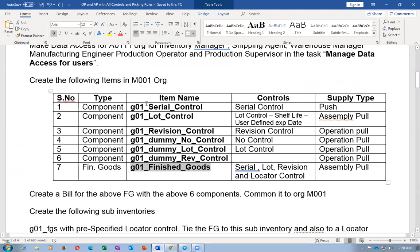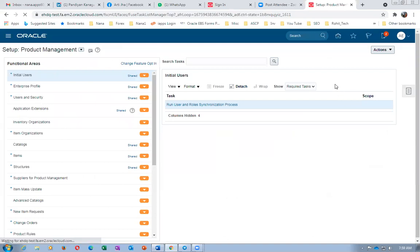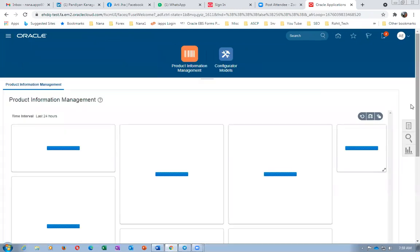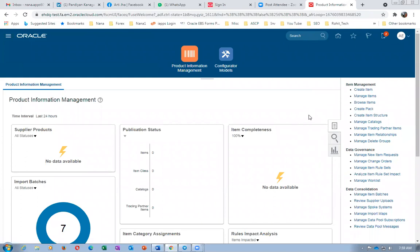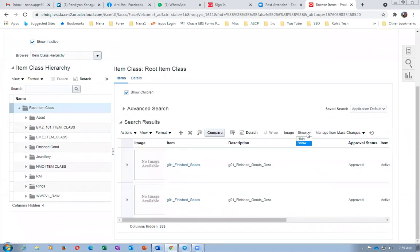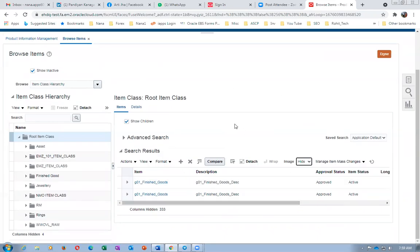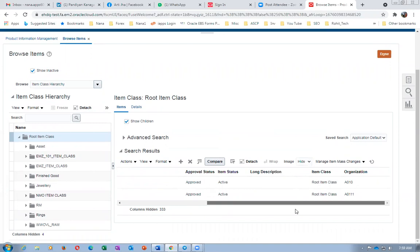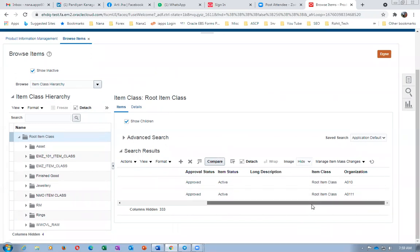Now I will go to Product Management, Product Information Management, and create a structure for the finished good. Any doubts on this? A student asks: all four controls are enabled on the finished good — is that for testing? Yes, for testing purposes all four controls are enabled. In reality, it depends on how the end customer is using the product — you enable controls according to actual requirements. Now going to create the structure — the master org item, clicking on Structures.